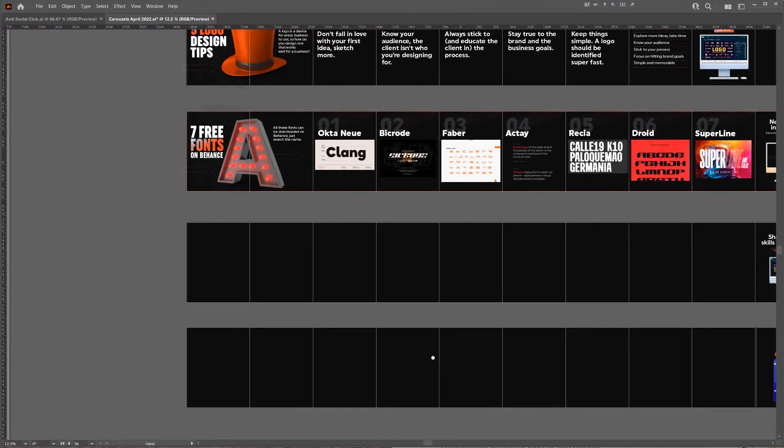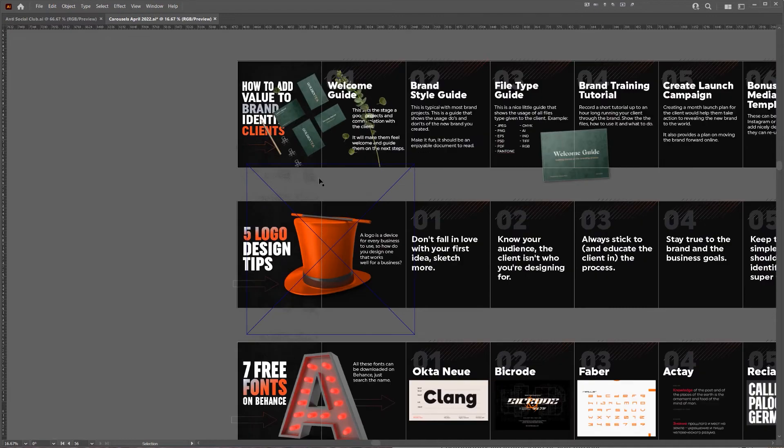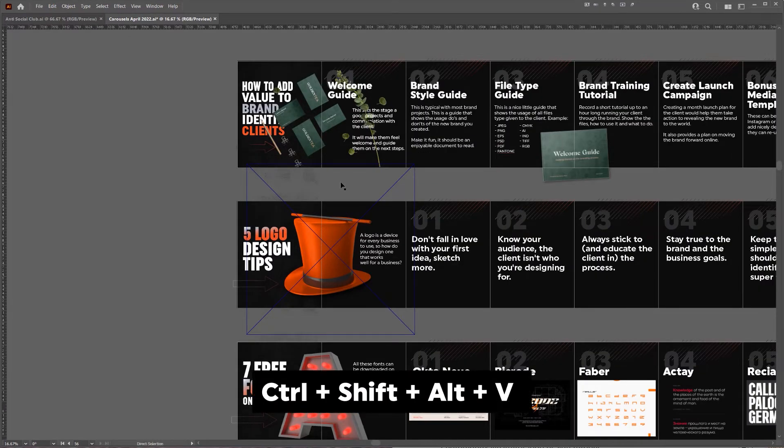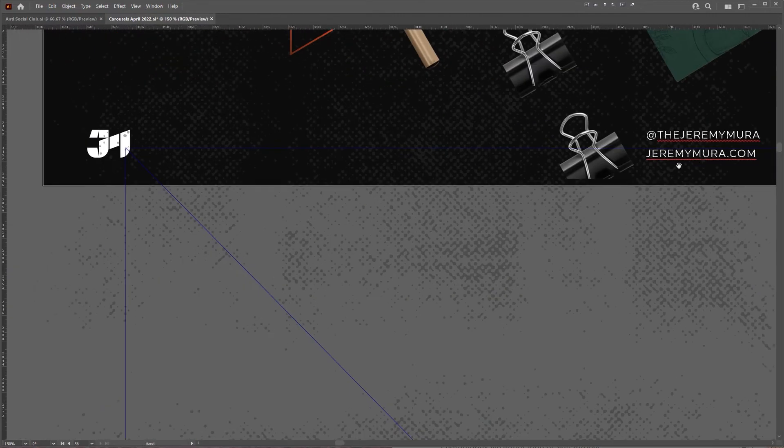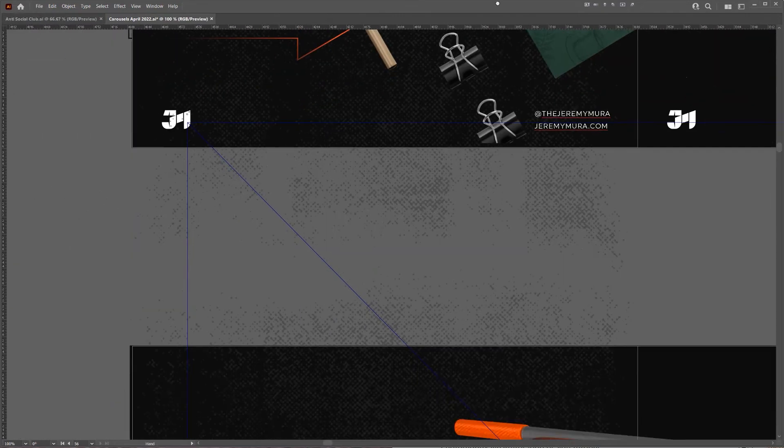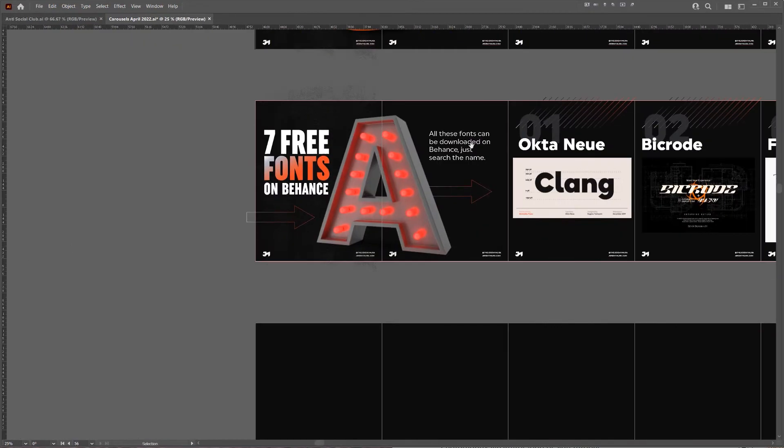So all I've got to press now is Ctrl Shift Alt V. Now when I do that you can see it posted on every single artboard the logo and my Instagram tag and website.